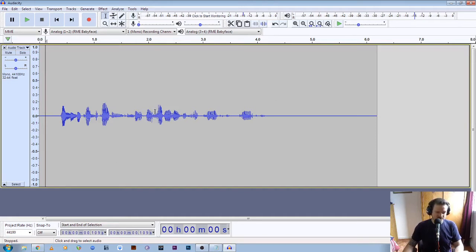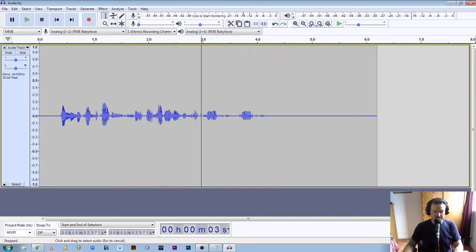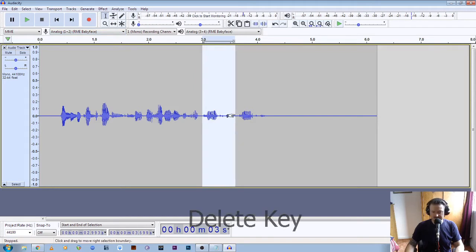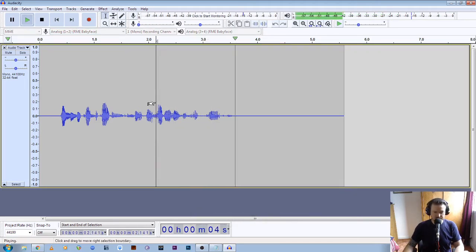So if I drop the cursor just somewhere here so I can listen from this point — "audio levels are correct, correct" — okay right, I need to get rid of this section here. So using the vertical selection tool, if I click and drag over this section and I hit delete, and we'll play that back: "Audio levels are correct."